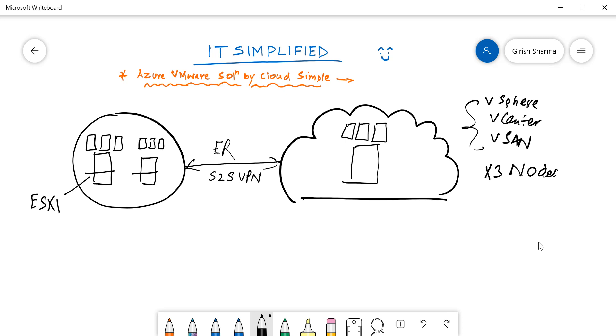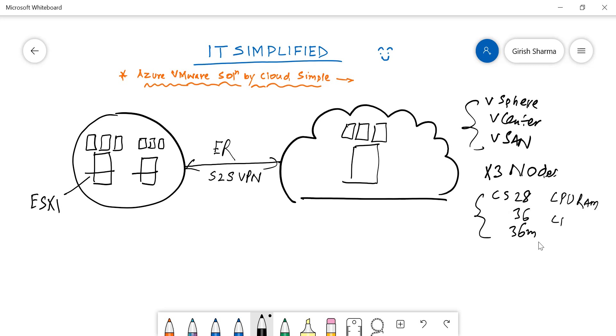There are a couple of options in terms of hardware. If I remember correctly, there's CS28, CS36, and CS36M. These are all different configurations when it comes to hardware—they have specific amounts of CPU and RAM. You can go through Microsoft documentation for exact details, but you need at least three nodes to deploy this solution.